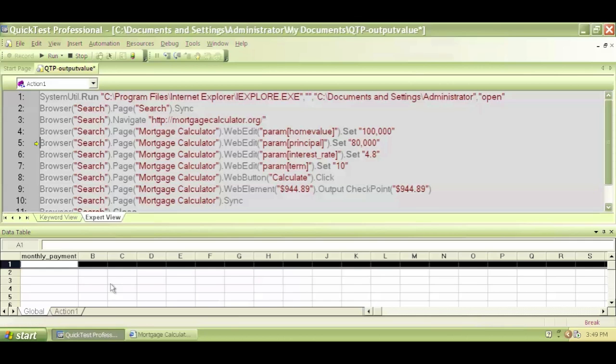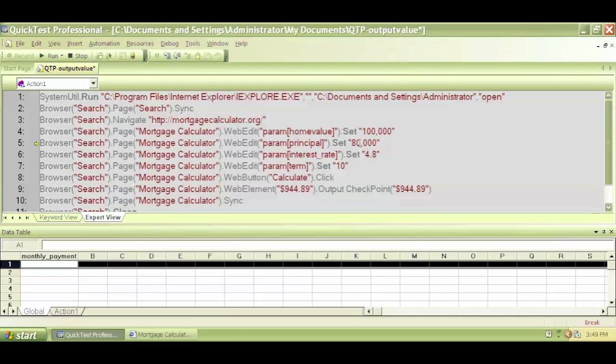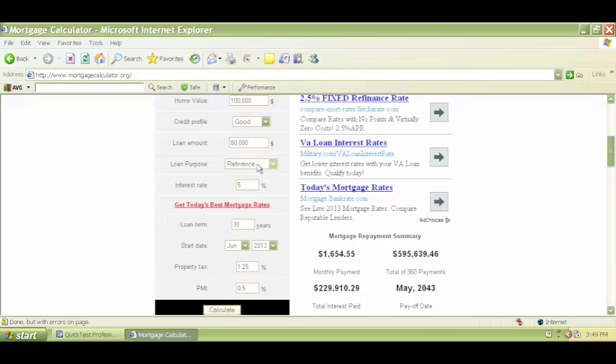Right now the loan amount is 250,000, so I need to execute line number five and this will change the home value to 80,000. So let me hit F11 and go back and check, and yes it did put 80,000.